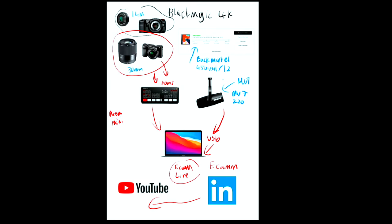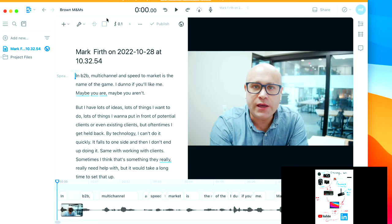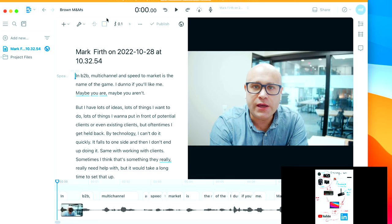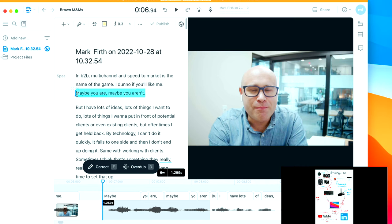There is one editing step I take using Descript. I load the video in and it transcribes it, then I can edit the video by editing the text — if I delete a section of text, it's deleted from the video. Editing video takes a lot of time, and before you're ready to hire a video editor you probably want to do it quickly yourself. Just load it into the software, edit the text, export it to YouTube — job done.